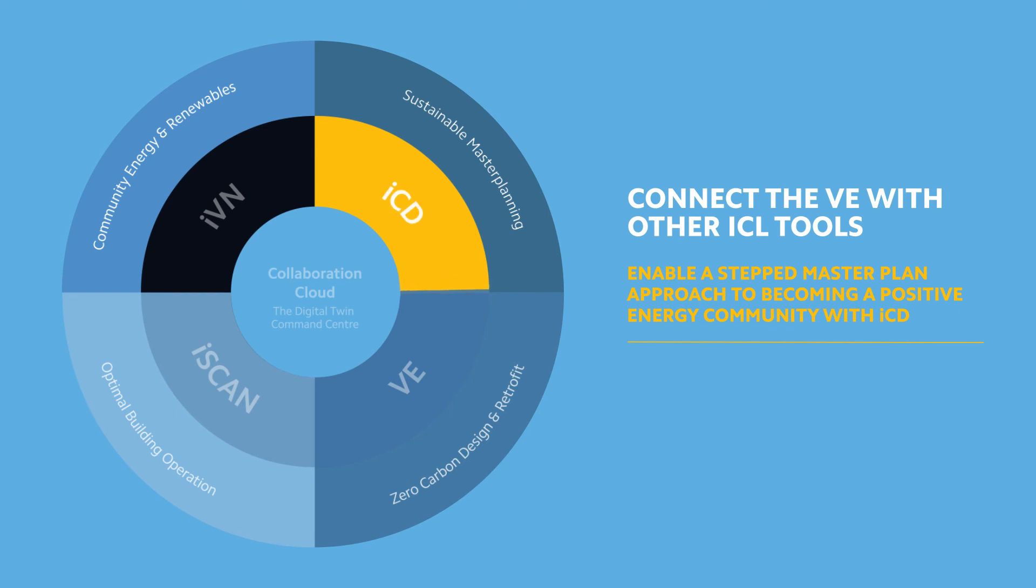Enable a stepped master plan approach to becoming a positive energy community with ICD.